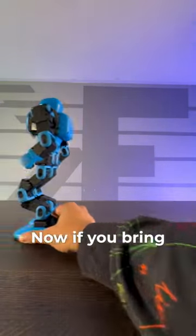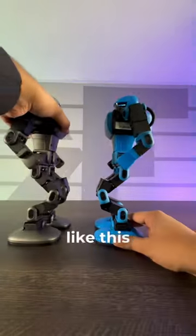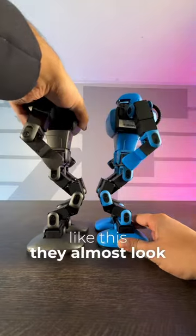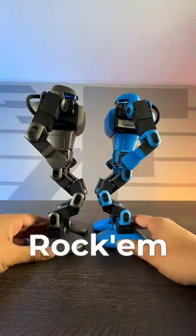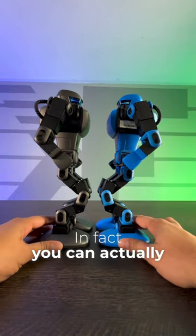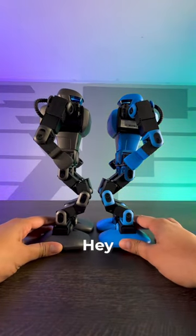Now, if you bring them together like this, they almost look like the old school Rock'em Sock'em robots. In fact, you can actually make them fight.